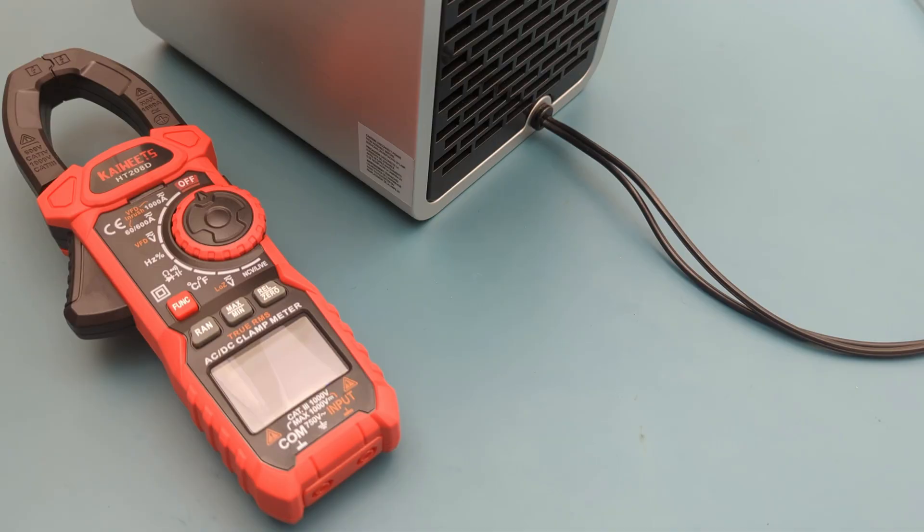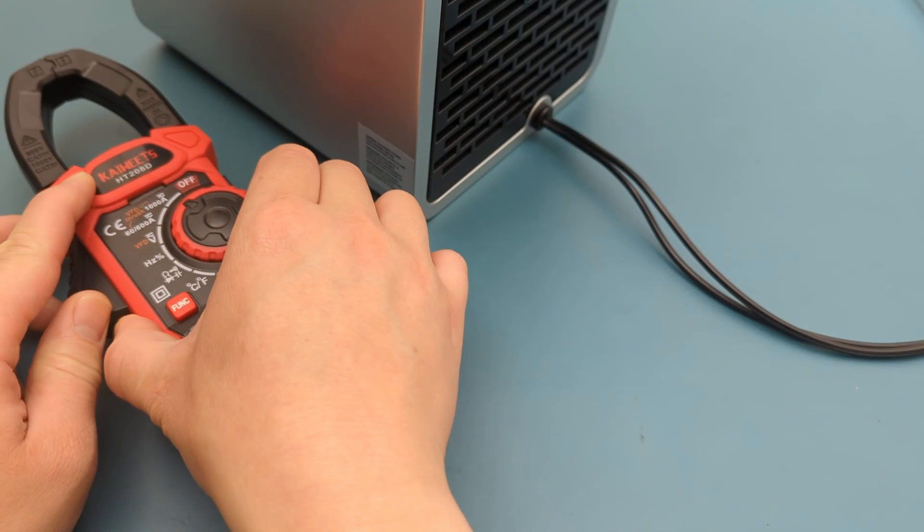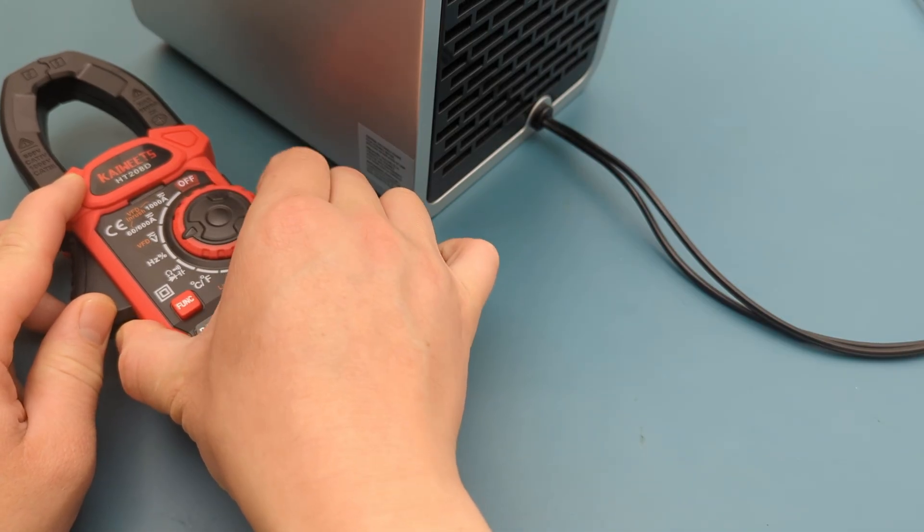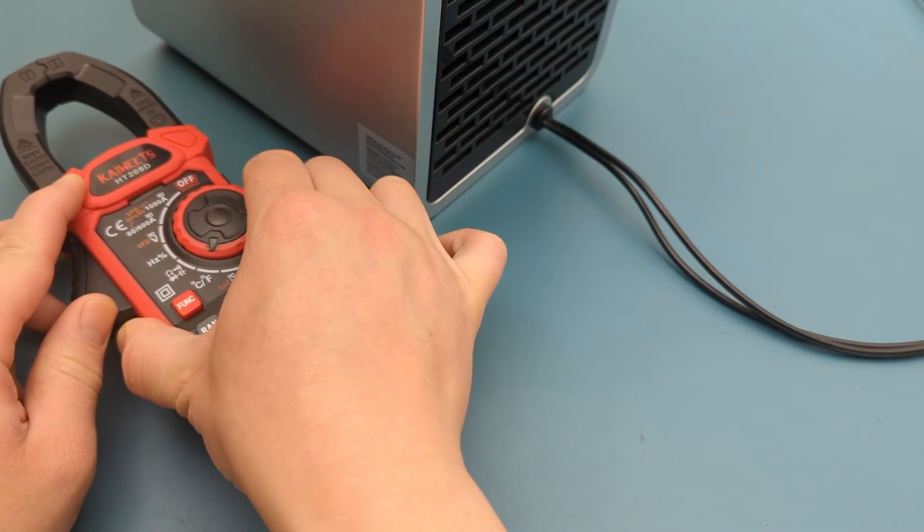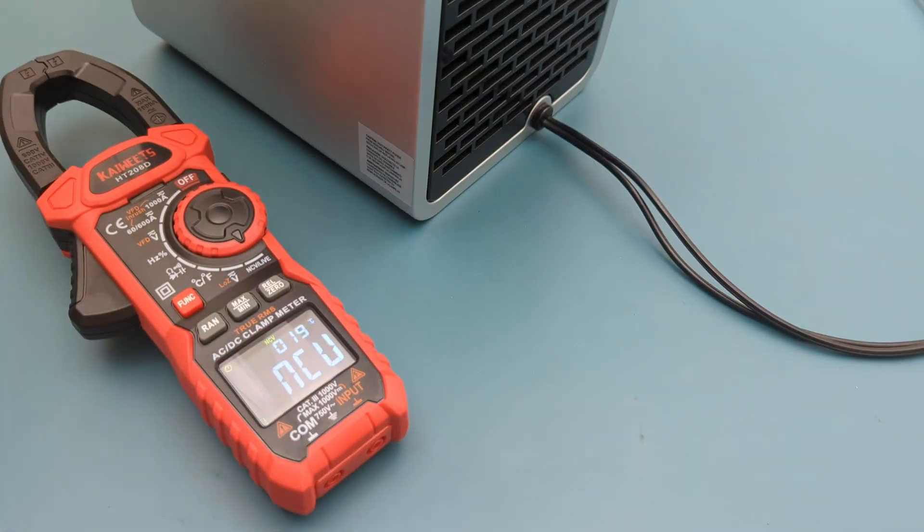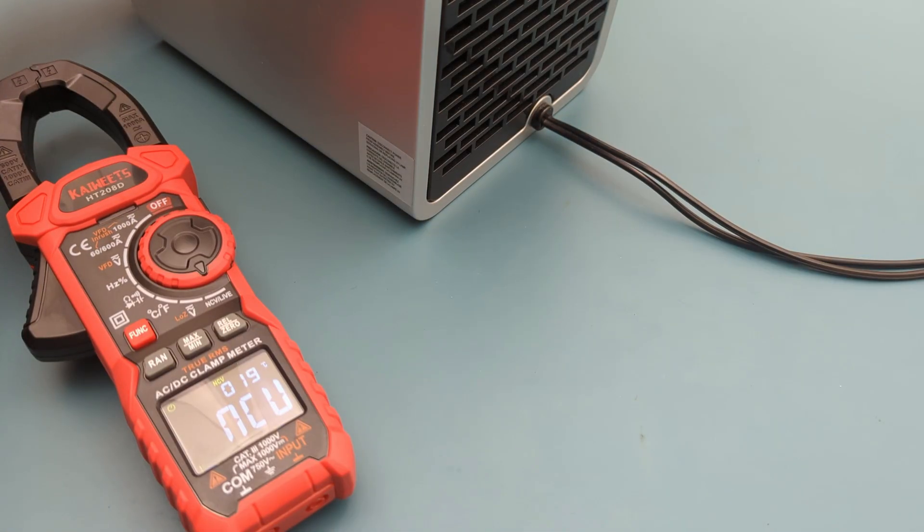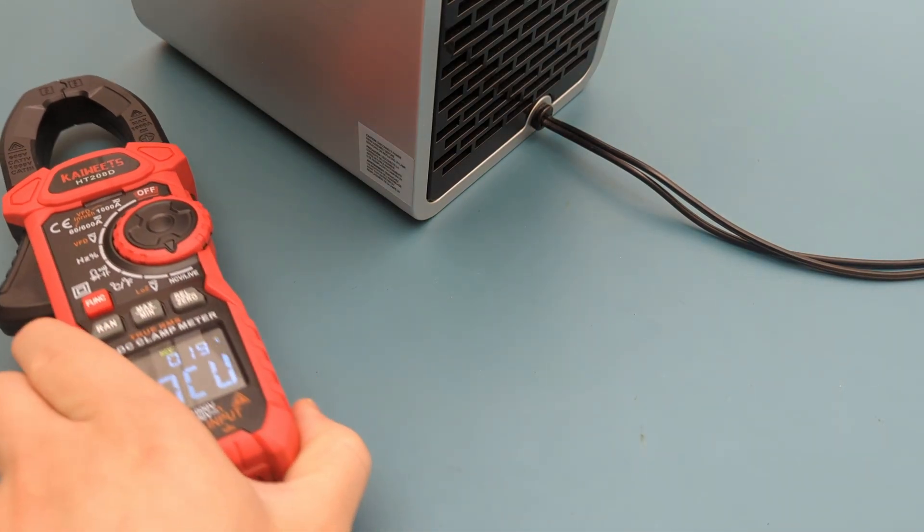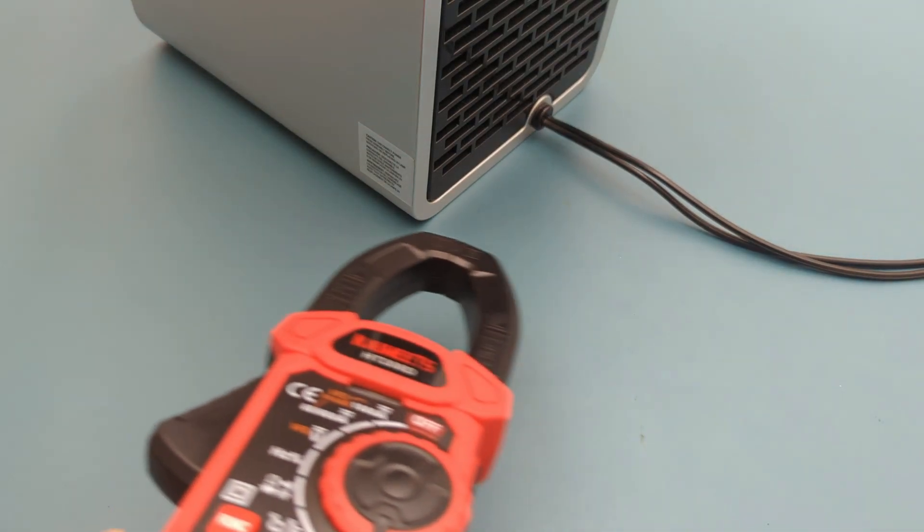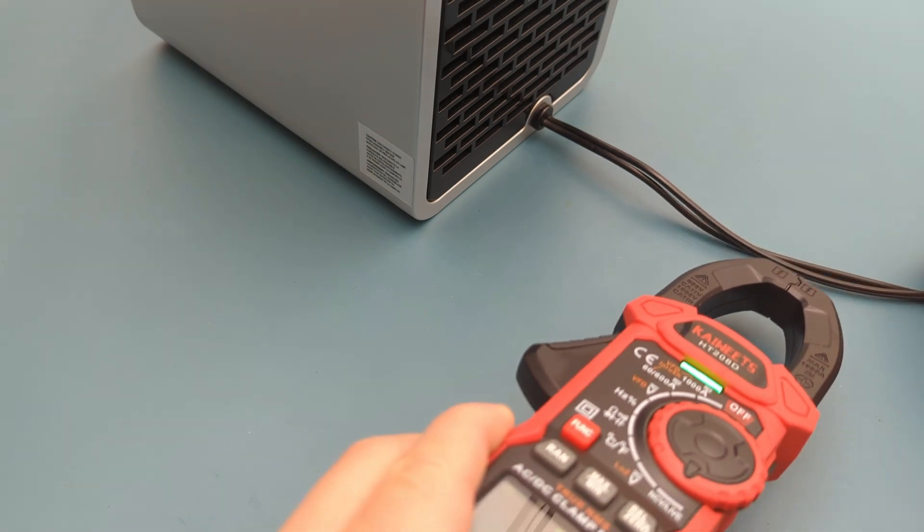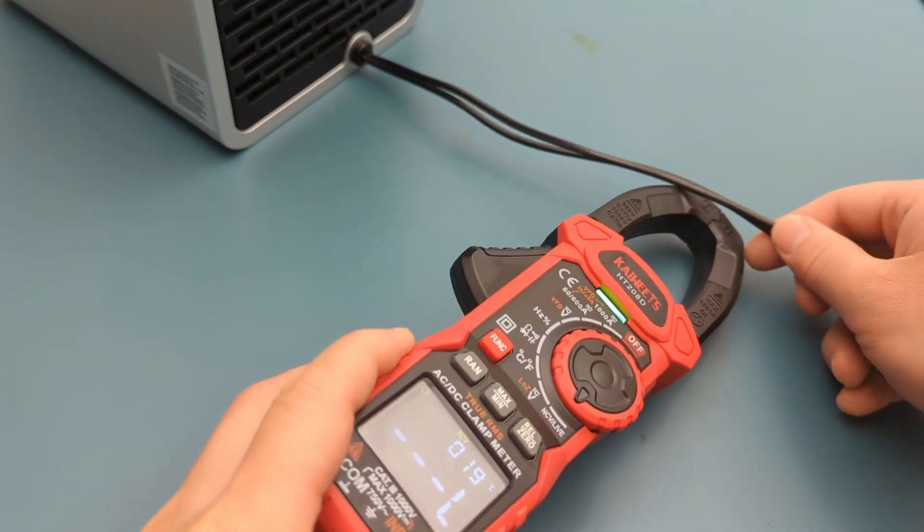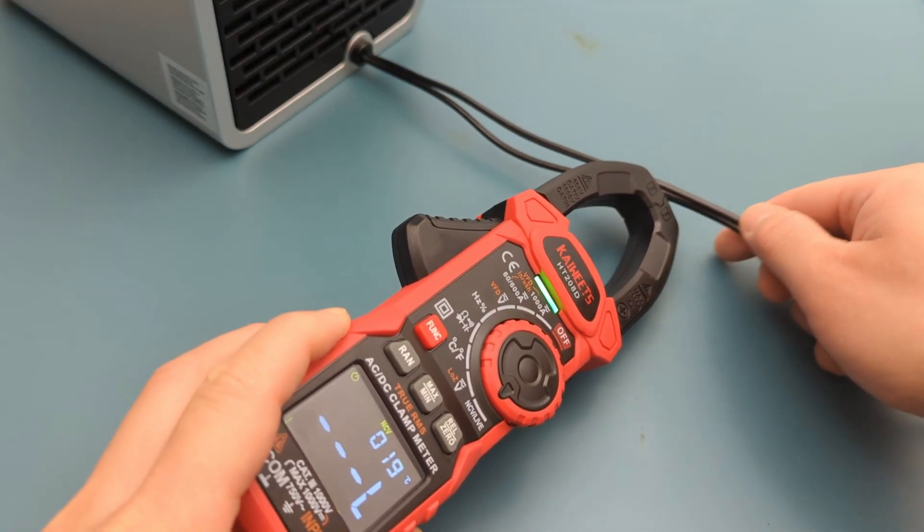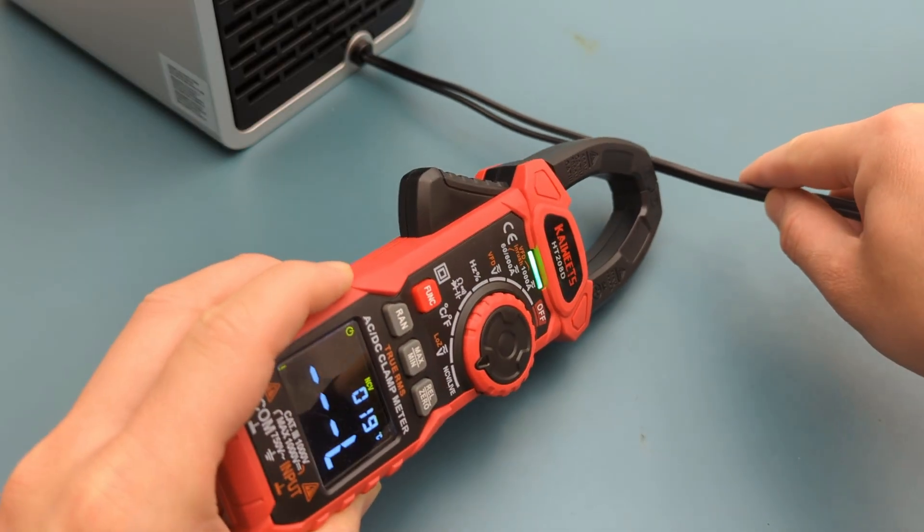The next step is to do the non-contact AC voltage detection. Turn the dial to the NCV setting. I have turned on my portable air filter. The tip of the meter is the NCV probe. When I point the NCV probe to the power cable, the meter starts beeping.